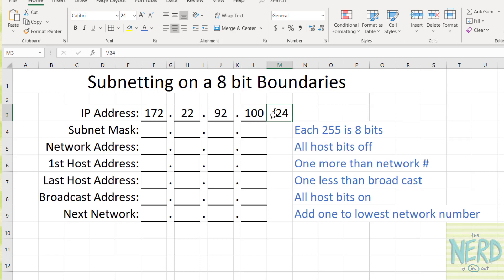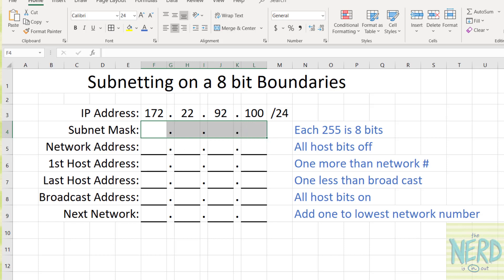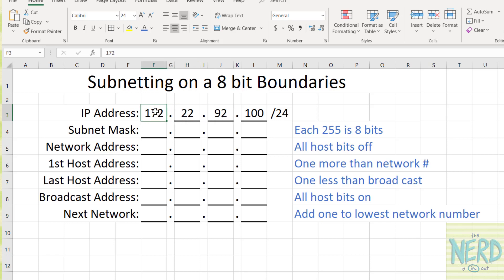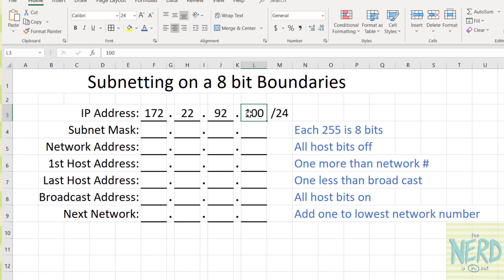The slash 24 simply explains to us how to write the subnet mask. So if we're working on 8-bit boundaries, each number in an IP address is 8 bits. So all of this number will be either all network or all host. This will all either be network or host. This will all be network or host. And in this case, this will all be host.